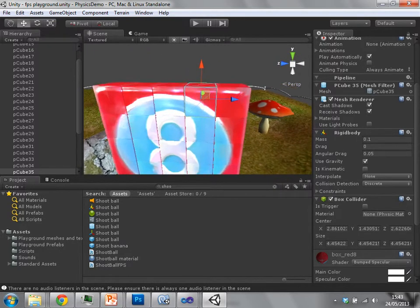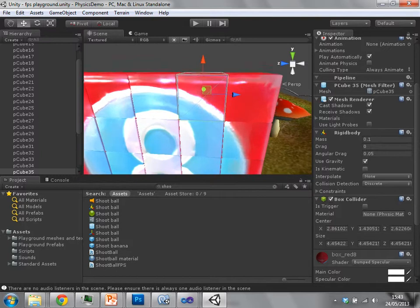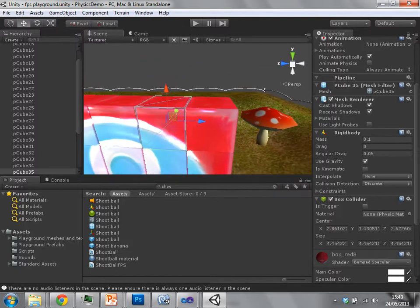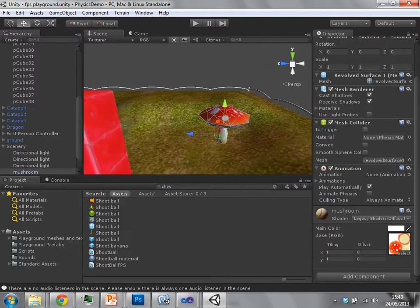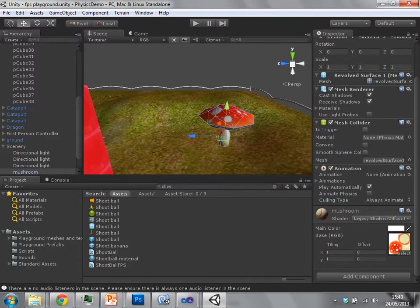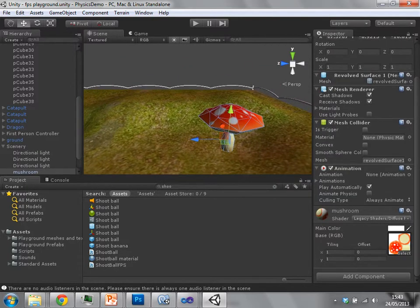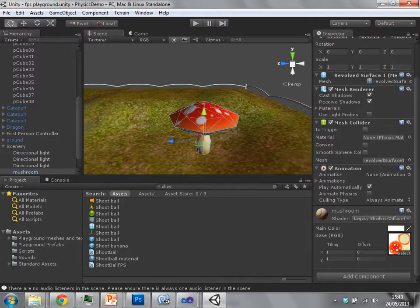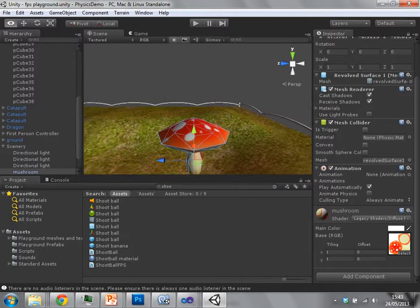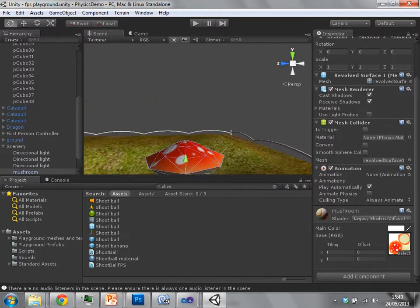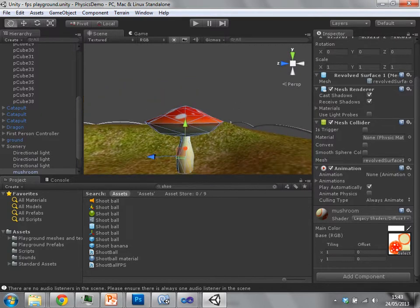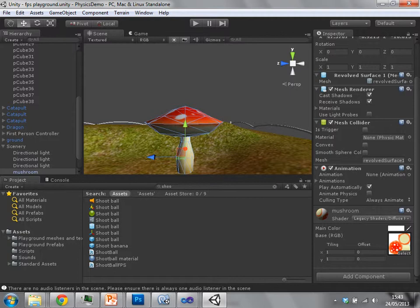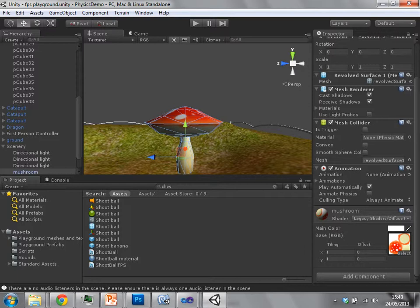Where detailed collisions are required, you can make an exception and use a mesh collider. For instance, this toadstool type thing is using a mesh collider. It could be approximated further, but in practice it's going to be okay if you use a mesh collider for that.